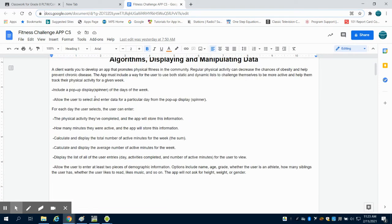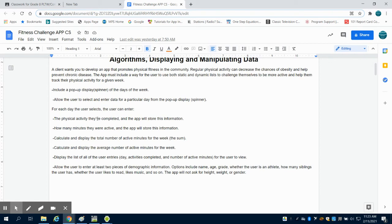You must include some type of spinner for the days of the week. You must allow them to enter the data for that particular day in a spinner. For each day the user selects, the user can select a physical activity they completed and have that information stored, how many minutes they were on that activity.